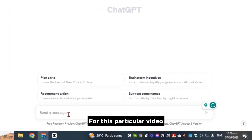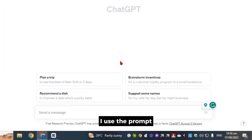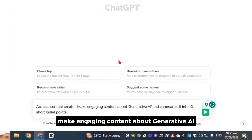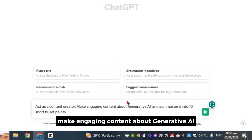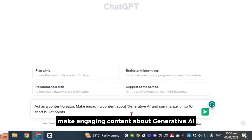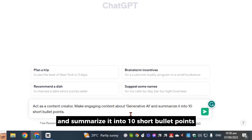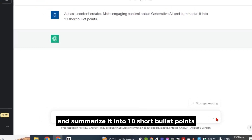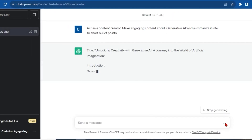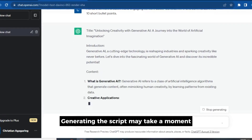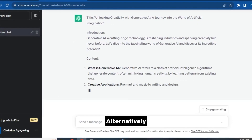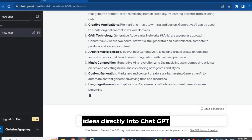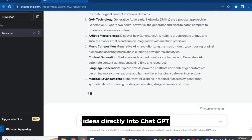For this particular video, I use the prompt: 'Act as a content creator. Make engaging content about generative AI and summarize it into 10 short bullet points.' Generating the script may take a moment. You can also input your own ideas directly into ChatGPT.